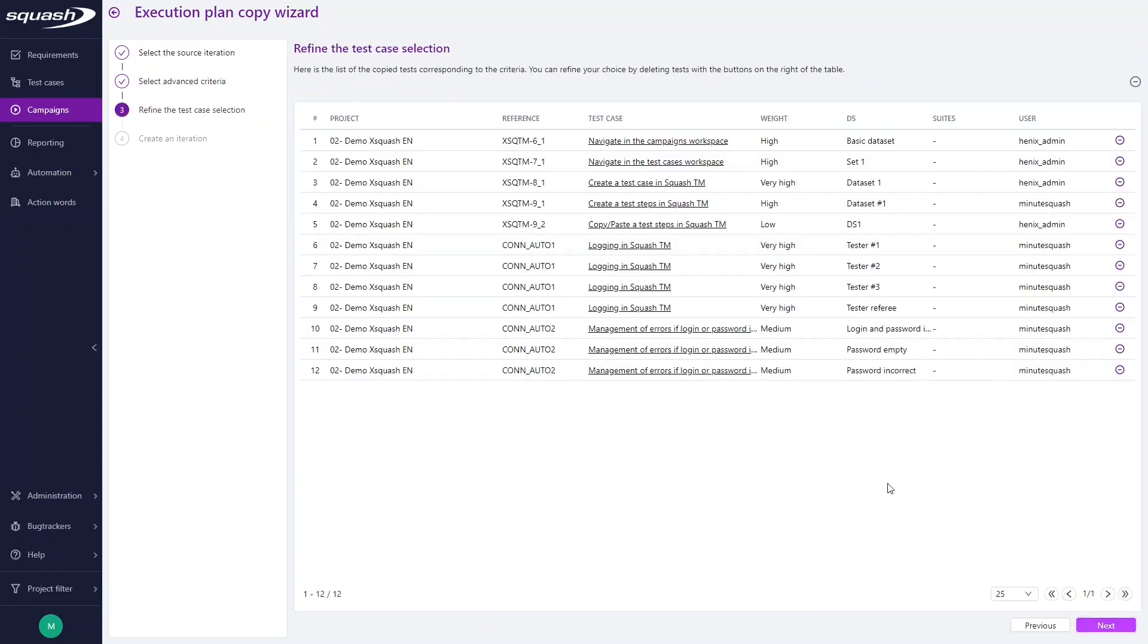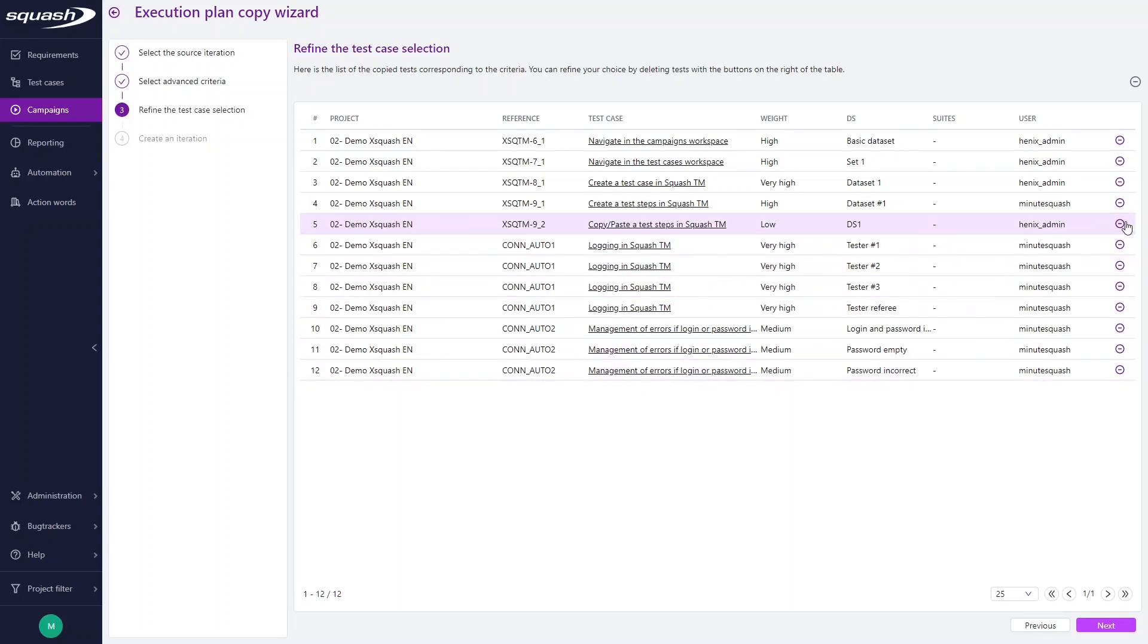Click Next. Here, the test cases list appears depending on the criteria selected during the previous steps. You can refine this selection and unlink the test cases unwanted in the new iteration by clicking on the minus button here.